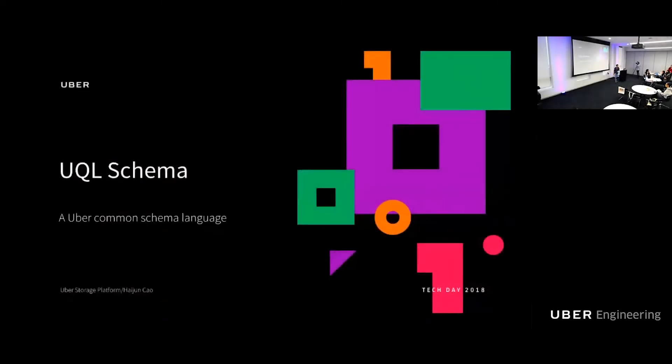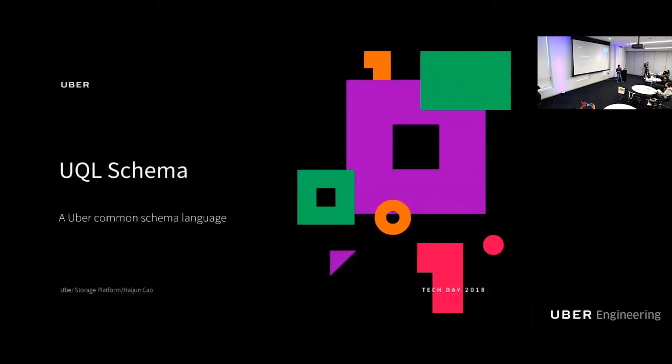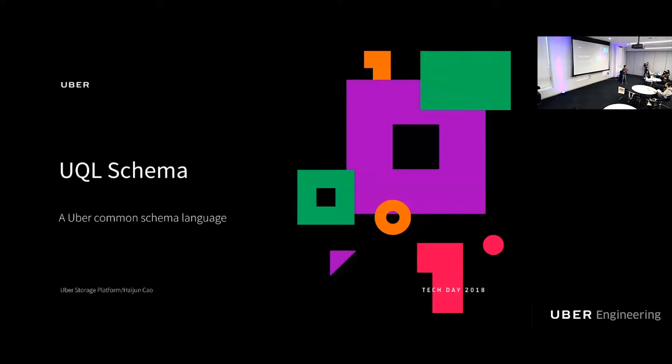Okay, welcome. I'm Hai-Jun from the storage platform team. Today I'm going to talk about UQL schema. I do realize this is an incredibly abstract topic, so if you do stay for the 10 minutes, you have proven yourself to be a really good infrastructure engineer. And since you're not allowed to ask me questions by the end, I'm going to ask you a question by the end.